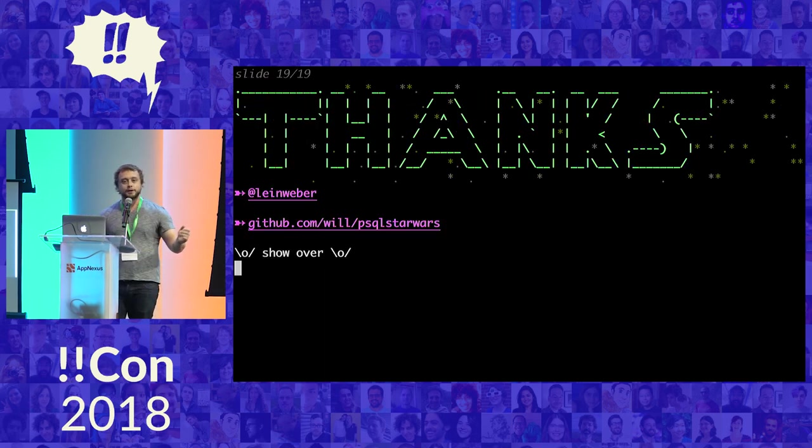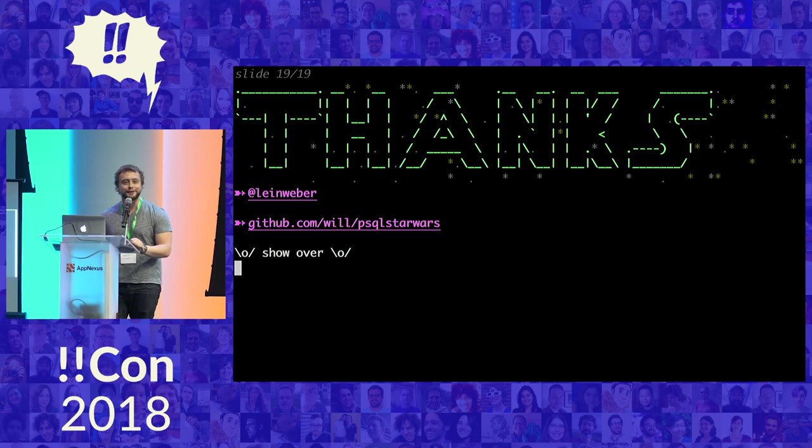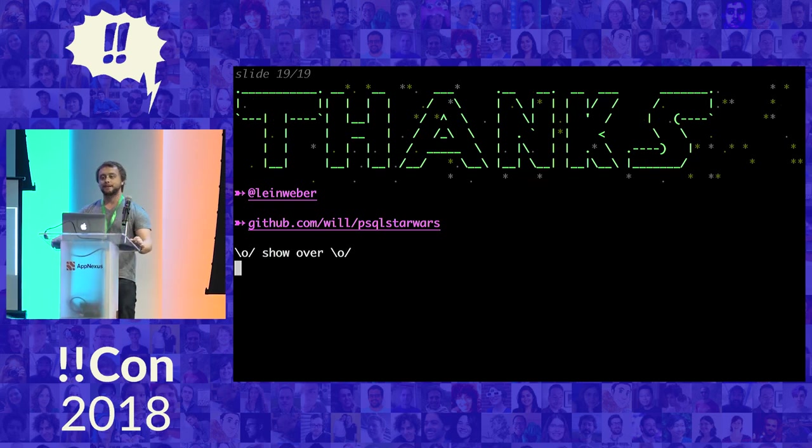And that is what I have for the talk here. Thank you very much. The code's there and thank you.